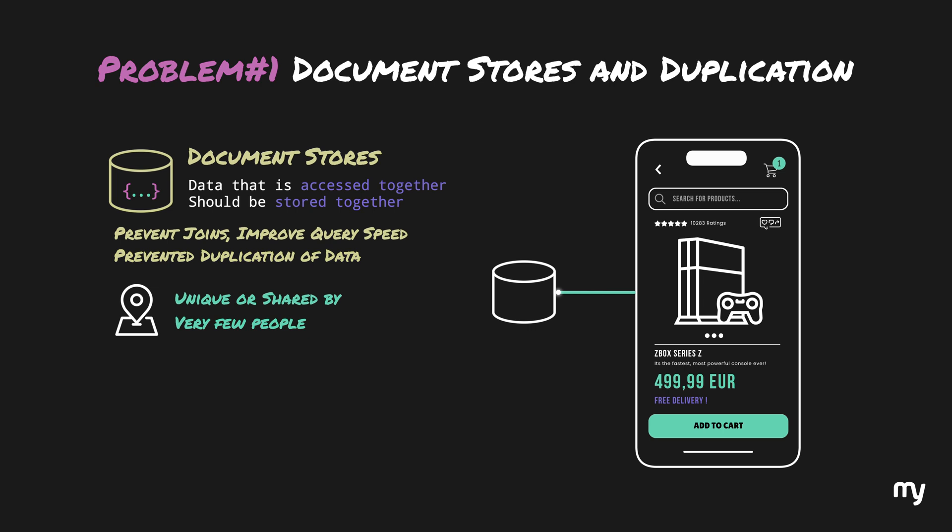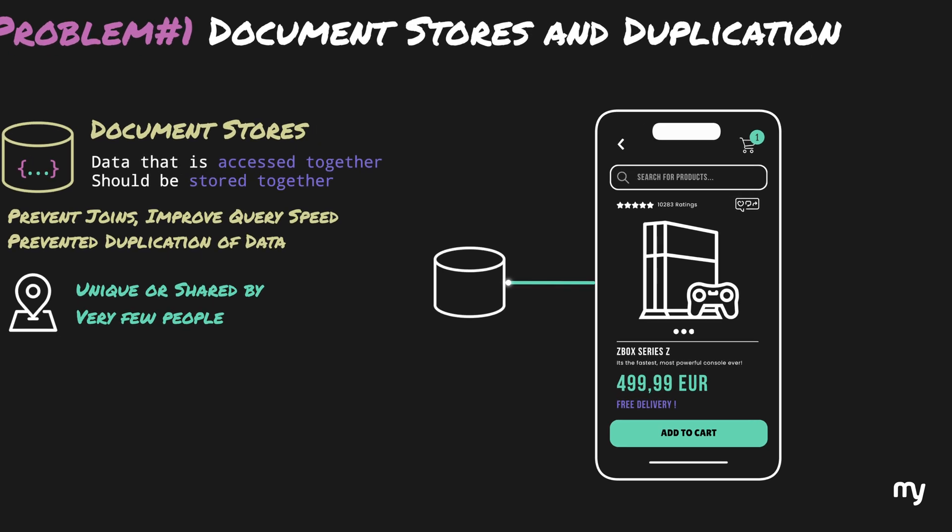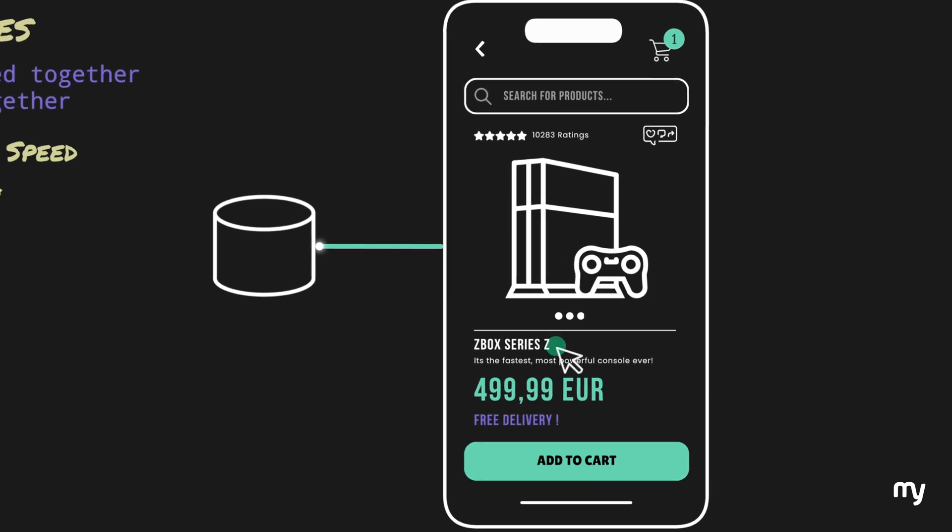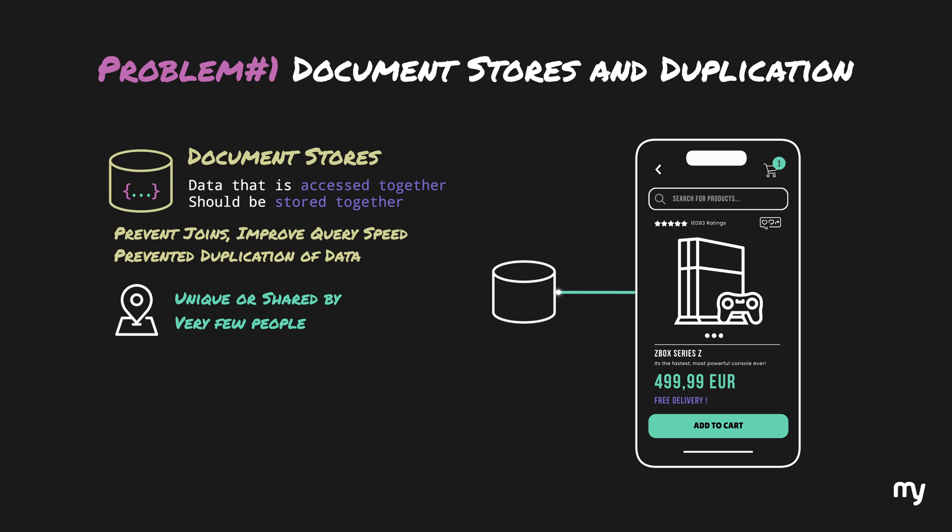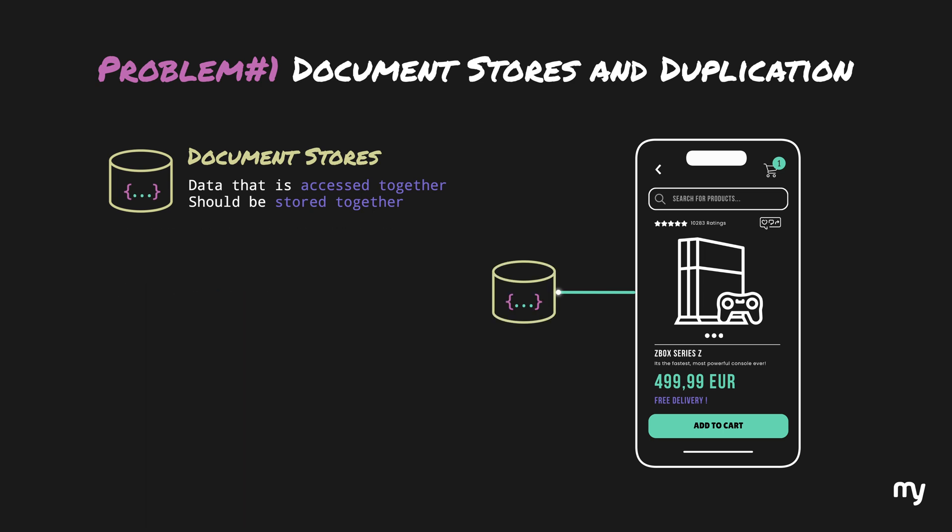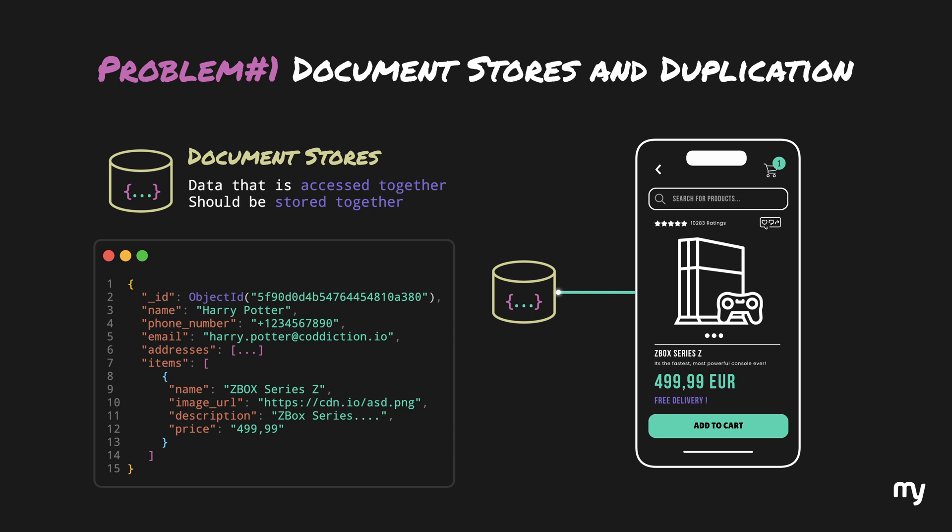Now, this console, like other electronics on the website, has a bunch of properties like name, picture, description, price and such. These properties are going to be the same for millions of users viewing and adding this console to the cart. If you use a document-based database for storing this data, the user's cart would look like this. For millions of users who add this gaming console to the cart, the item details have to be copied for each user's cart. In this case, we are actually duplicating the data for millions of users.